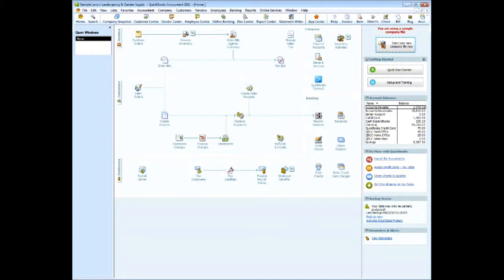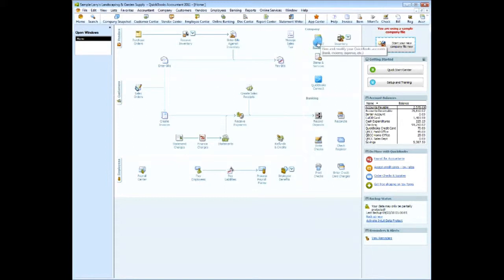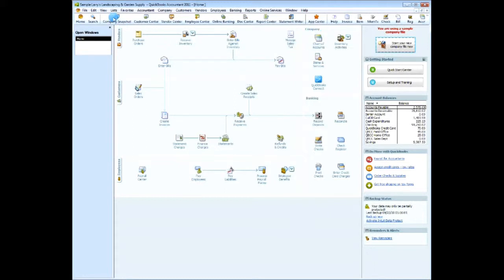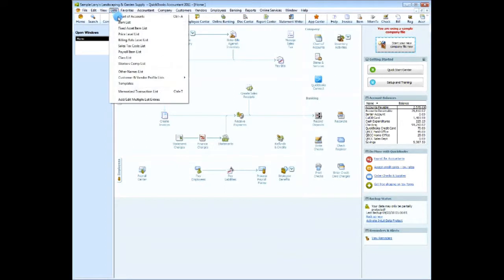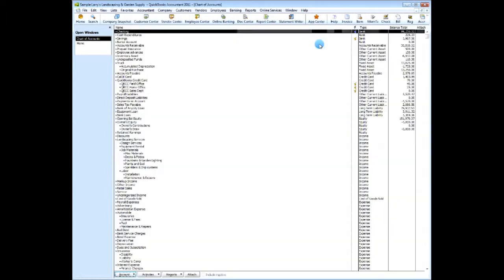To determine the status of the chart of accounts, you can get to the chart of accounts from two different ways. One, you can come here to your chart of accounts area under the company section. Two, you can go under list and choose chart of accounts here. Let's just click on chart of accounts from the main home screen.